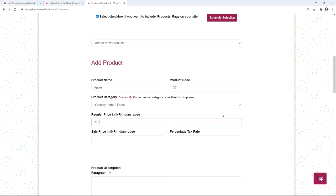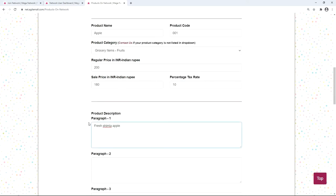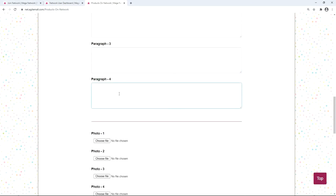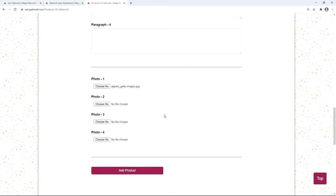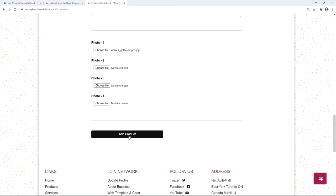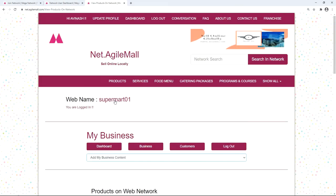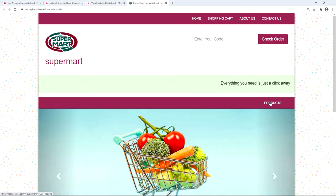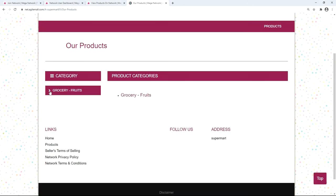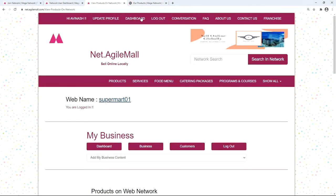Fill in the regular price — for example, 200 rupees — and give a discount of 20 rupees, making the sale price 180. Add a percentage tax rate, for example 10 percent. Write a description about the product; four paragraph fields are provided. Upload up to four photos by clicking 'Choose File', then click 'Add Product'. Check the recently added product by clicking your web name — here you'll find your product tab showing the product with price and description.